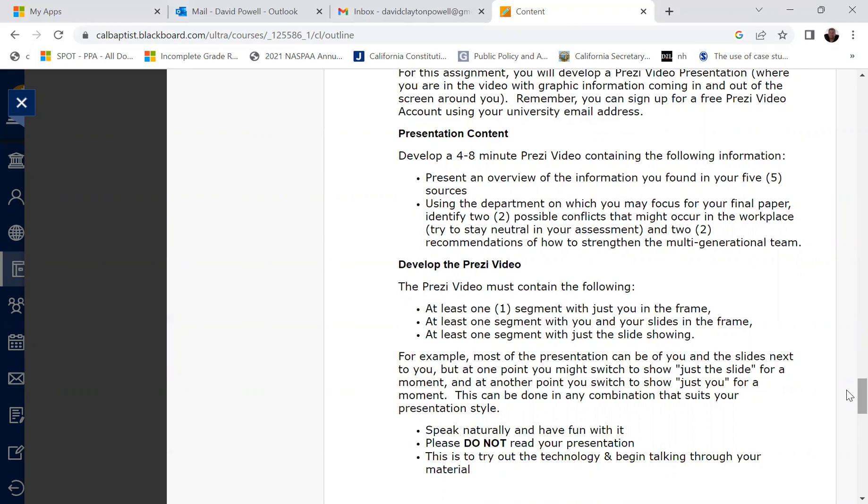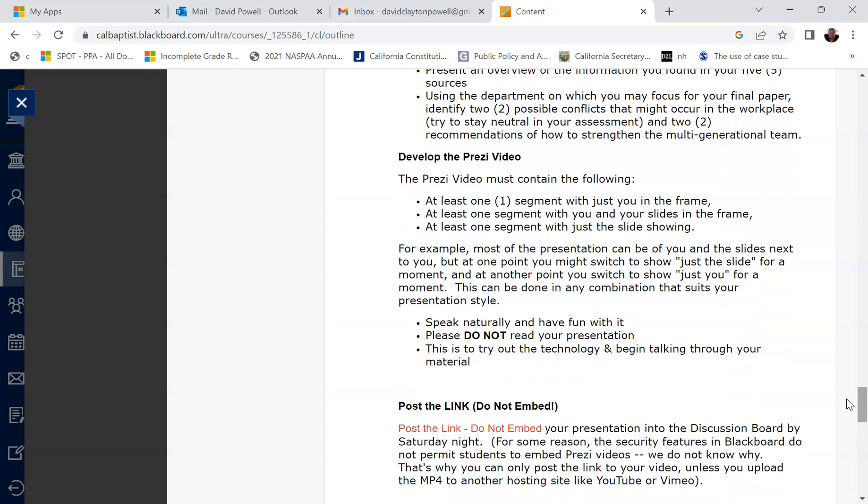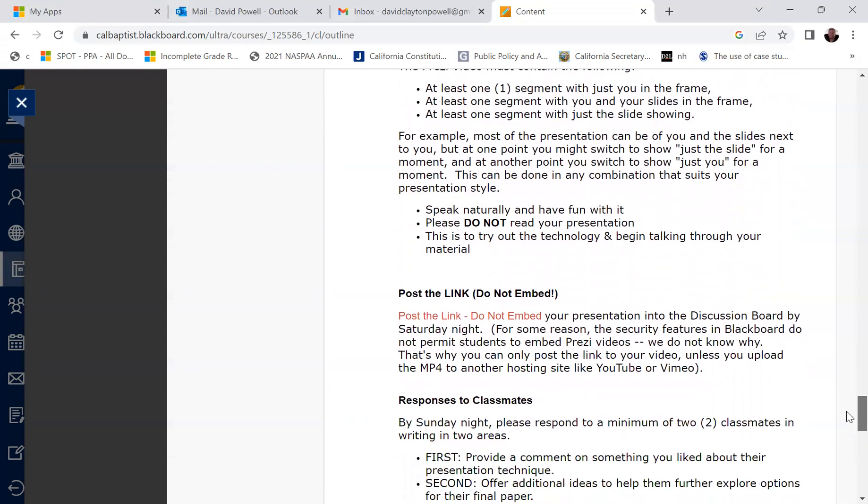So you'll then develop your Prezi video and the video must contain the following. At least one segment with just you in the frame, at least one segment with you and your slides in the frame, and at least one segment with just the slides showing in the frame. So one segment with you, one segment with you and your slides, and then a third segment with just the slides showing. Most of the presentation can be of you and the slides next to you, but at some point you'll want to switch to show just the slide for a moment, and then you'll want to switch to show just you for a moment. You can do it in any combination that fits your presentation style.